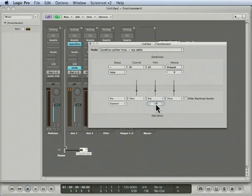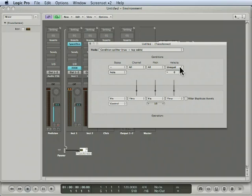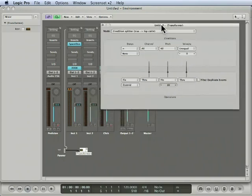And we want them to be transformed into pan data, which is MIDI controller number 10. Now, byte number two up there in the conditions is velocity. And we're going to allow that to pass through and become the value of the pan data.